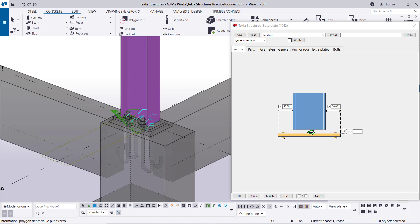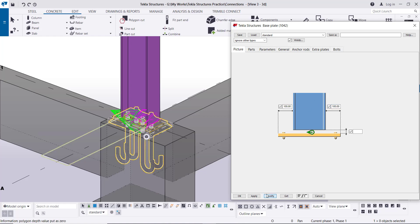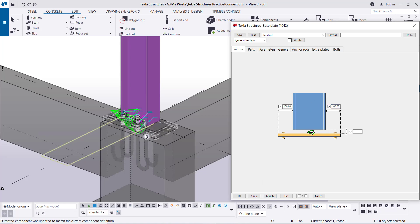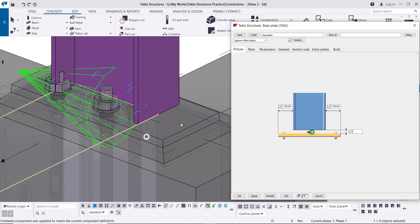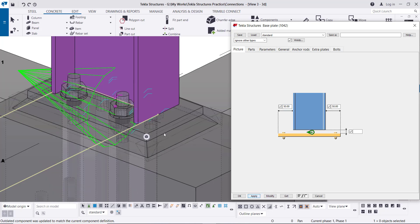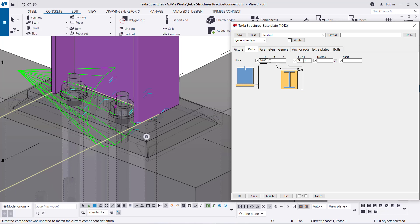If I increase this distance to 100, then click Modify — you can see the distance between the flange and the edge of the plate increased. So from this parameter you can decide this distance as per the design. Let's modify it back to 50.